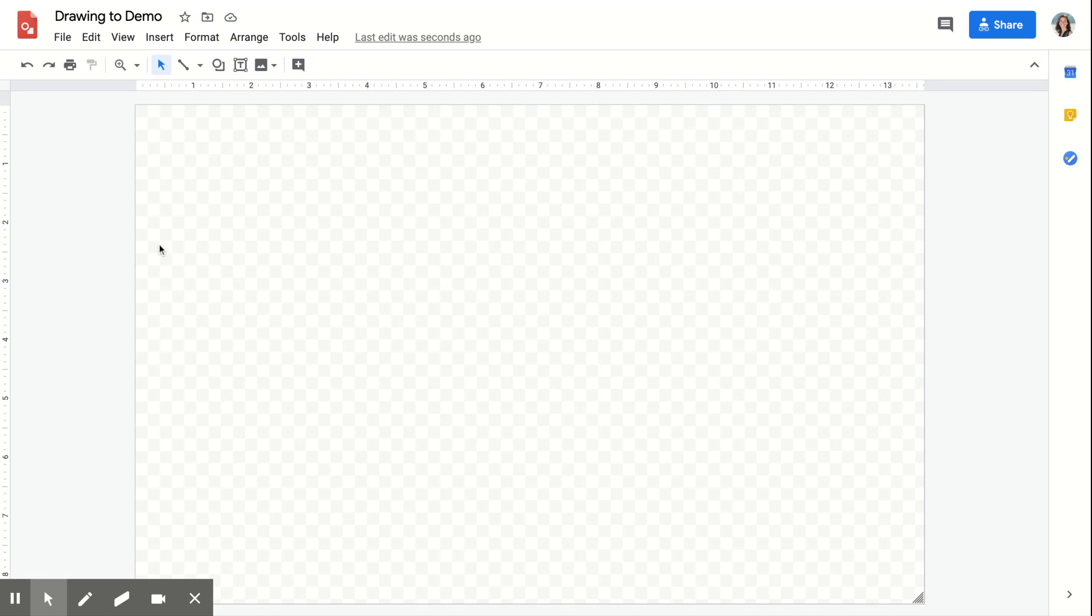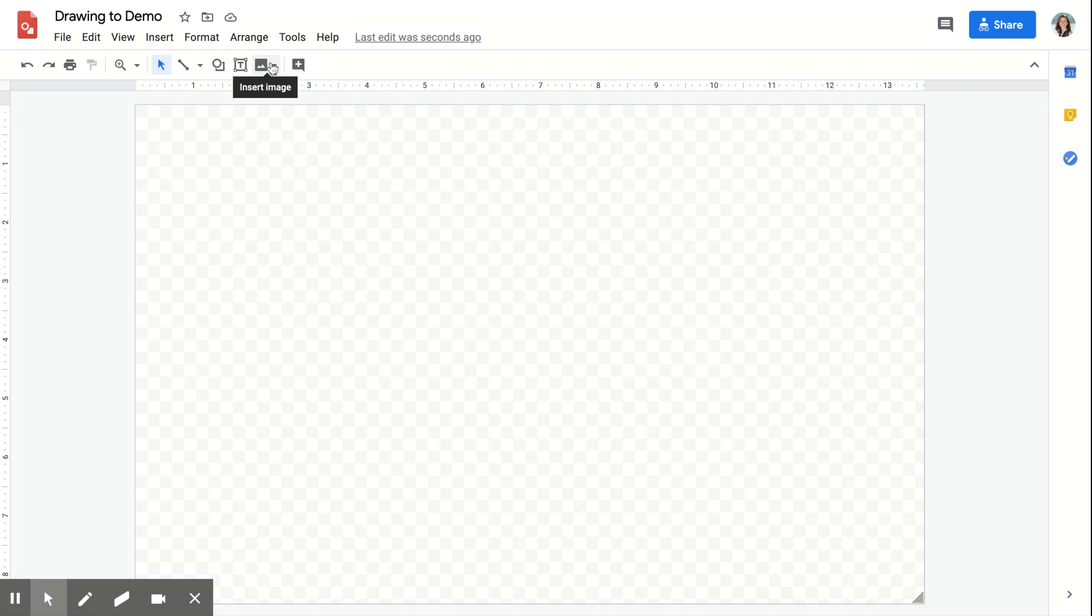Just like in the other G Suite tools, you can zoom, insert lines, shapes, text boxes, and images.